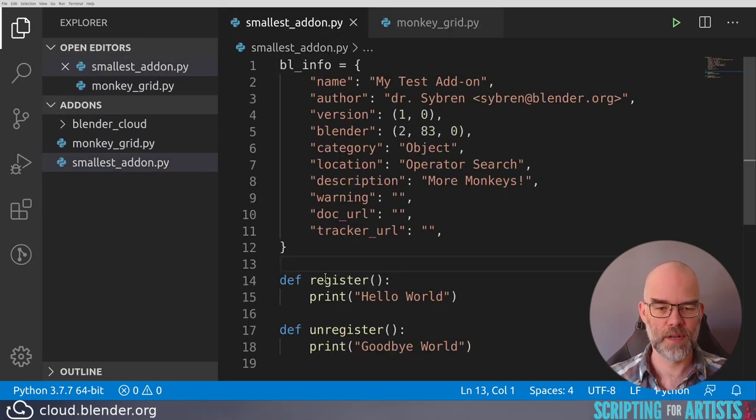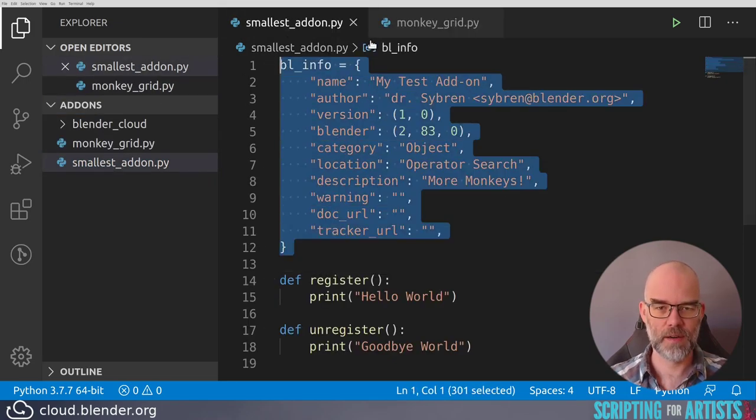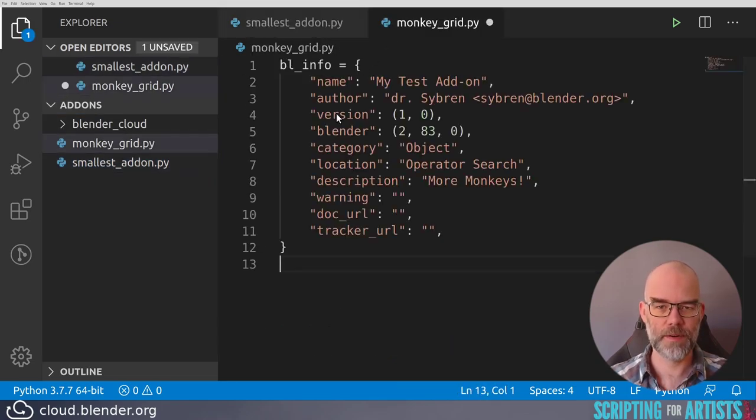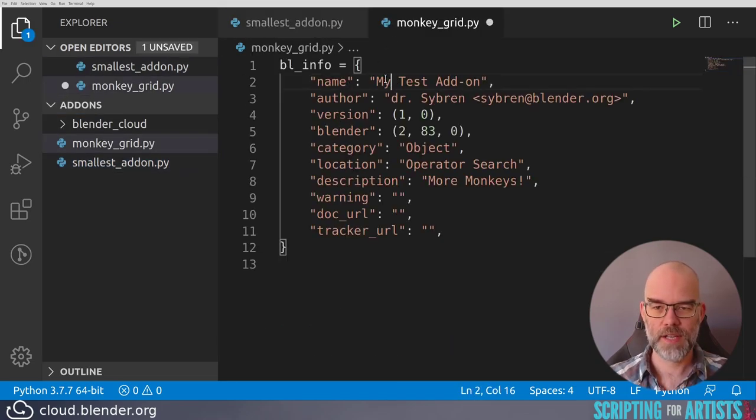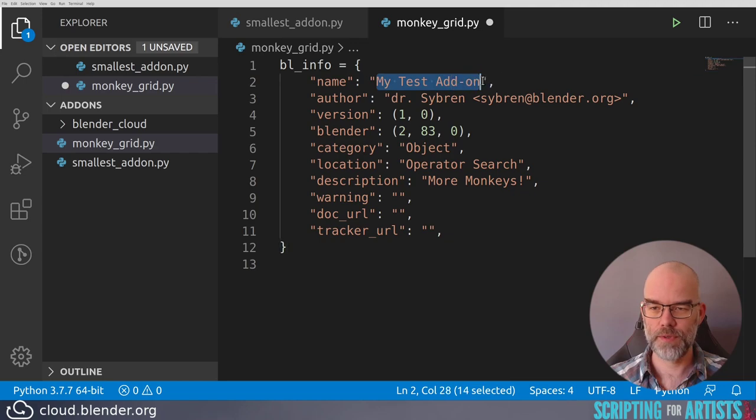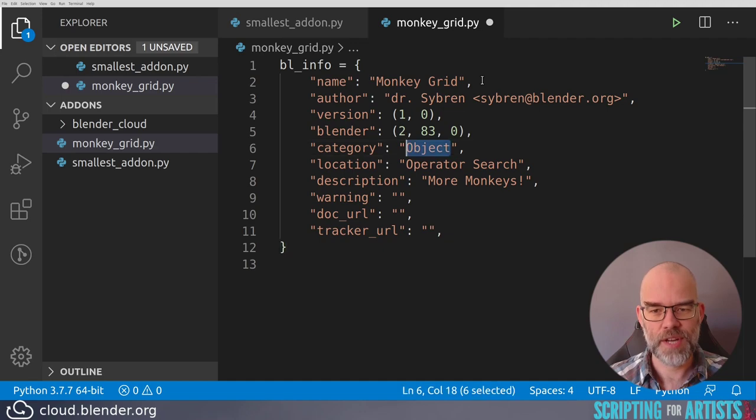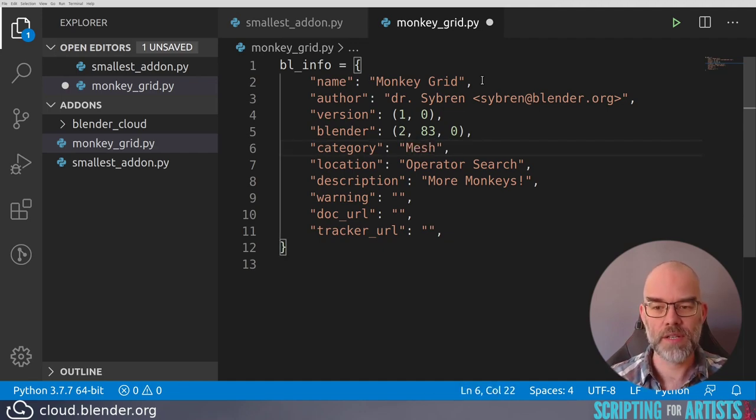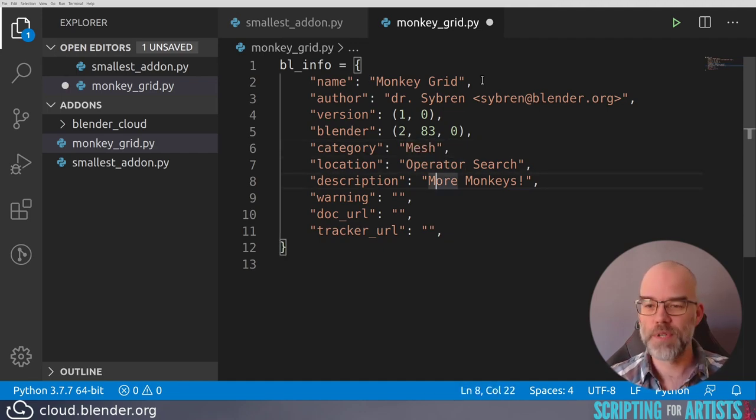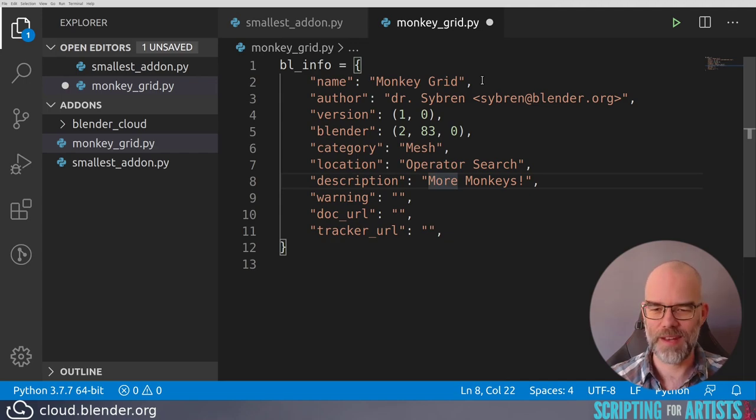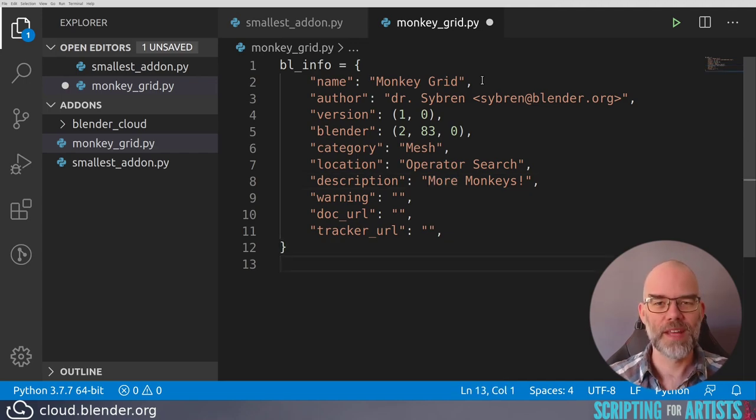From my smallest add-on, I copy the BL info into it. I change the name to monkeygrid, because it's now the monkeygrid add-on. It's going to add new meshes, so let's change the category to mesh. Location is still operator search. The description is now even more applicable than ever. Let's keep it all like it is now.